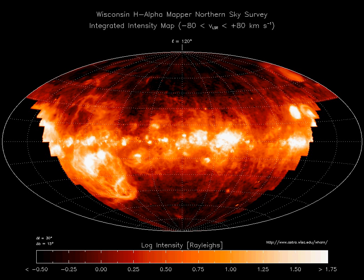Interaction with interplanetary medium: The interstellar medium begins where the interplanetary medium of the solar system ends. The solar wind slows to subsonic velocities at the termination shock, 90–100 AU from the Sun. In the region beyond the termination shock, called the heliosheath, interstellar matter interacts with the solar wind.